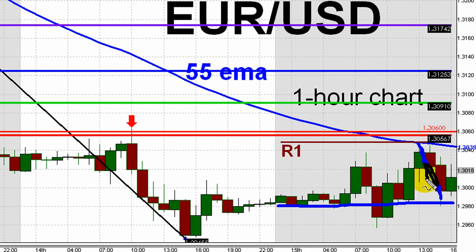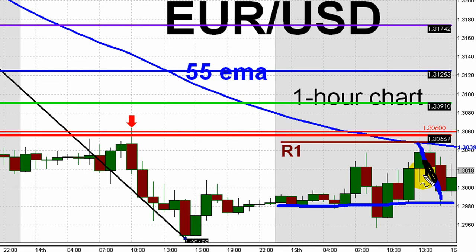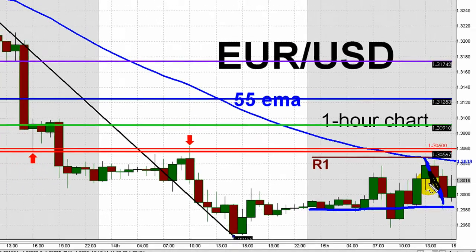By the way, while the euro was hovering just below the 1.3050 level during the minutes before the U.S. equity market opened, the Aussie was also hovering in a familiar area. Let's take a look at that chart.